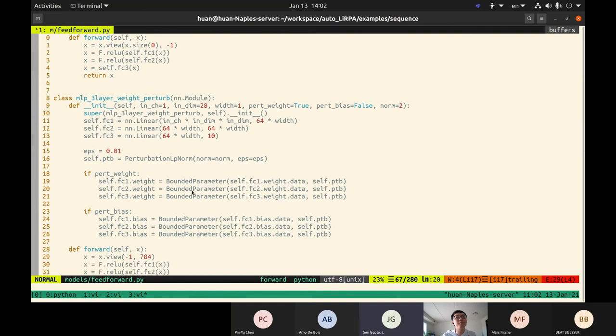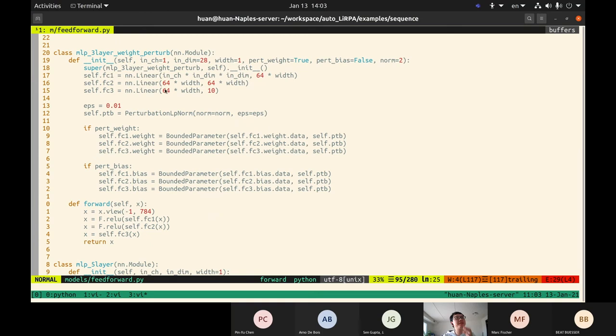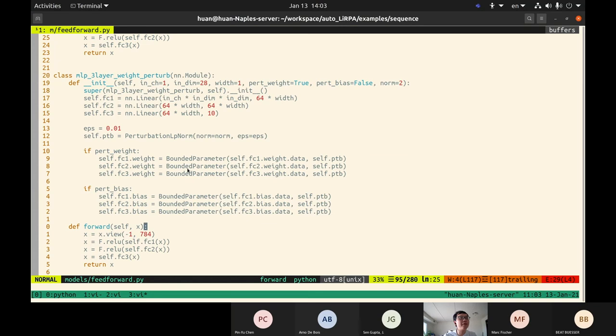We define the three model layers, but we replace the original weights and biases with BoundedParameter objects. The input to BoundedParameter is the original weight of the linear layer, plus some perturbation. The forward function stays the same. When you define the computational graph, make sure the inputs you want to perturb are BoundedParameter or BoundedTensor objects — that's all you need to do, and after that you can compute the bounds.